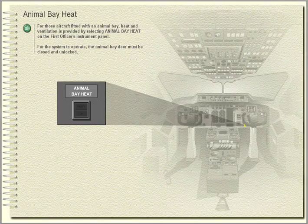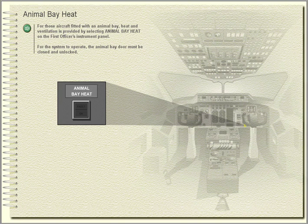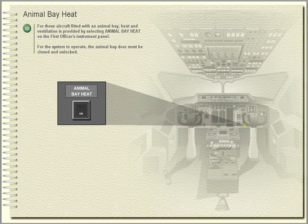Animal bay heat. For those aircraft fitted with an animal bay, heat and ventilation is provided by selecting animal bay heat on the first officer's instrument panel. For the system to operate, the animal bay door must be closed and unlocked.